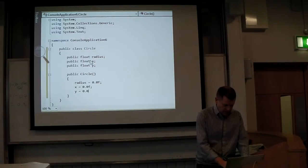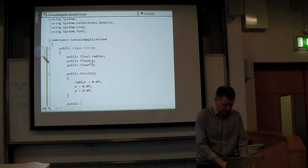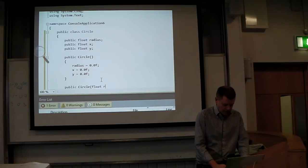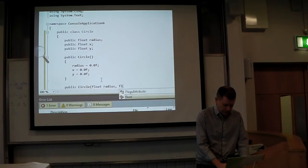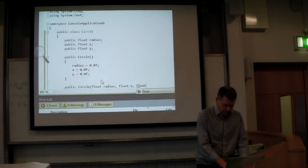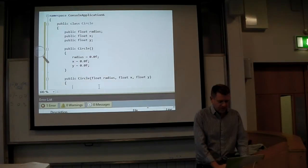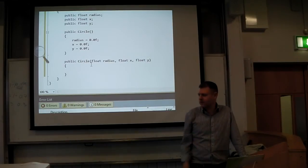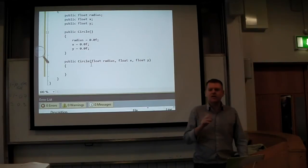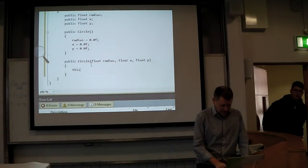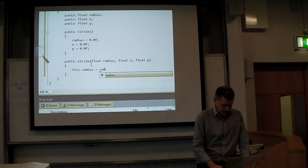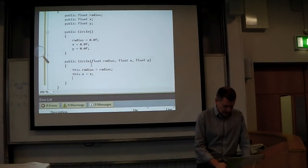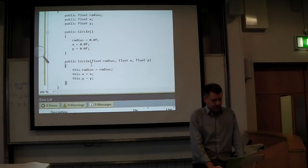Now I'll make a second constructor taking float radius, float x, float y. To disambiguate between the parameters and the member variables I use 'this': this.radius equals radius, this.x equals x, this.y equals y. That's the standard way to do it. So I've got radius, x and y.